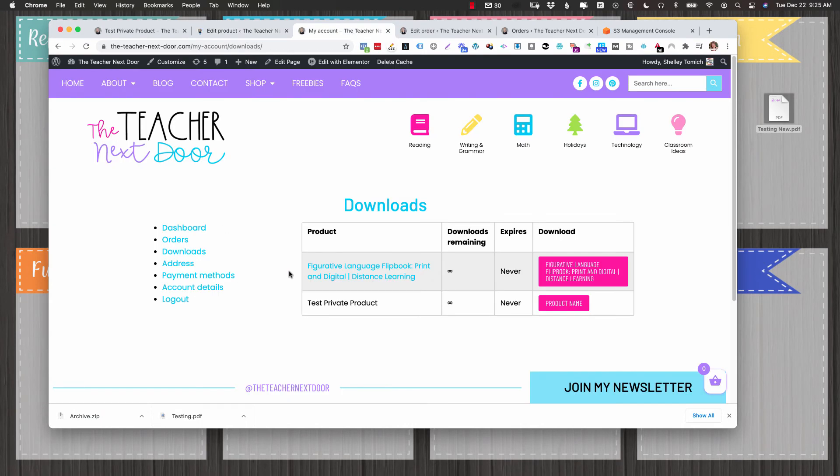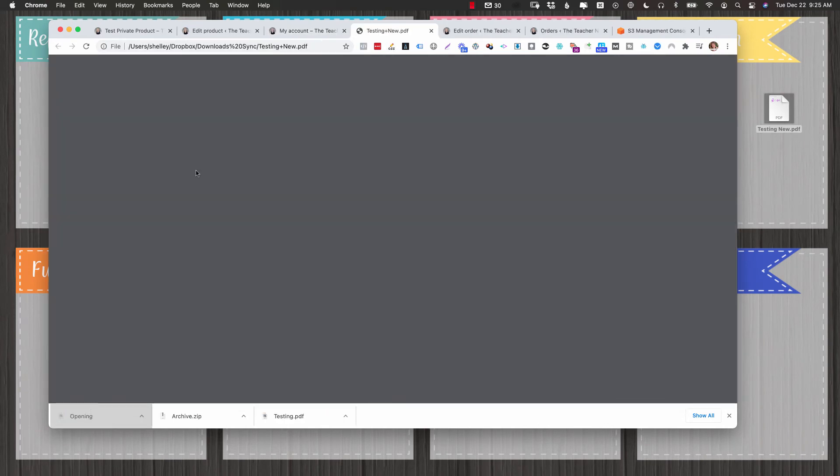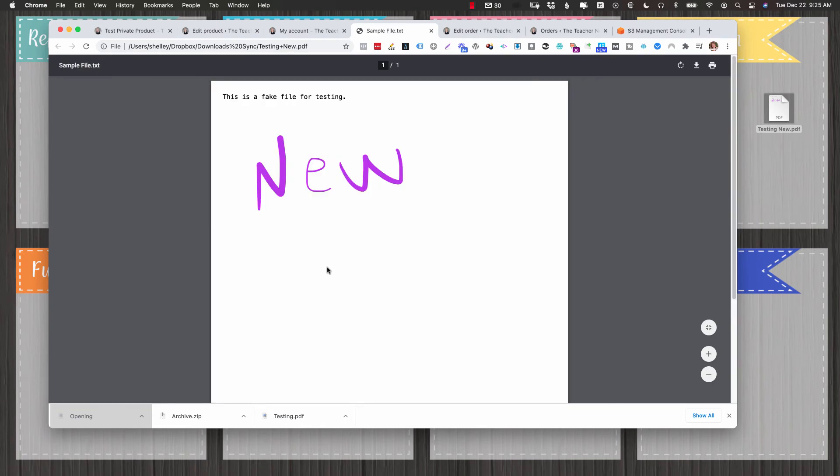And again, I already have my order here. So now the customer can reload the page. And now when they download it, you'll see it's the new PDF. It should have a big purple new on it. There it is.